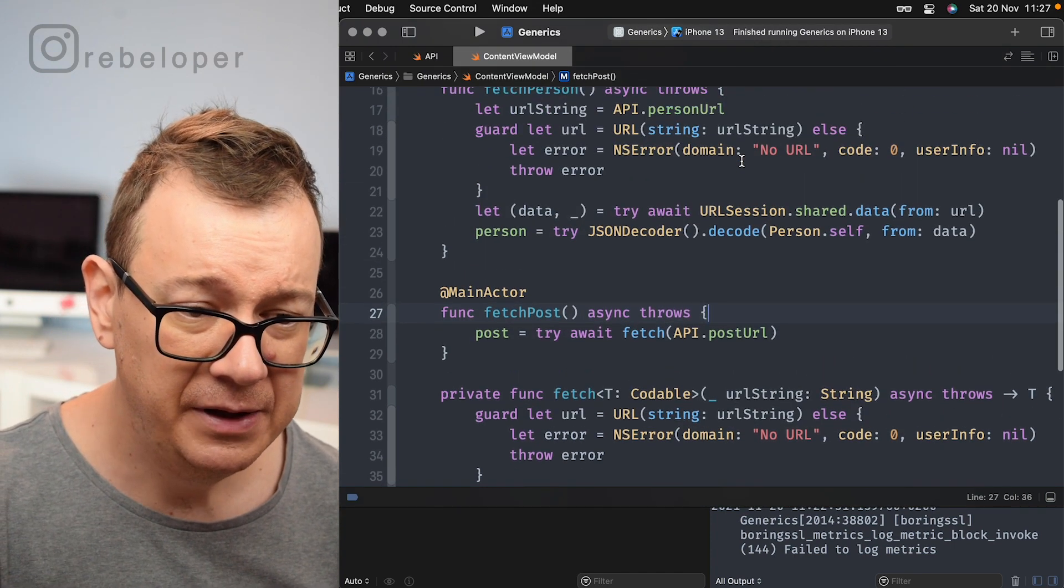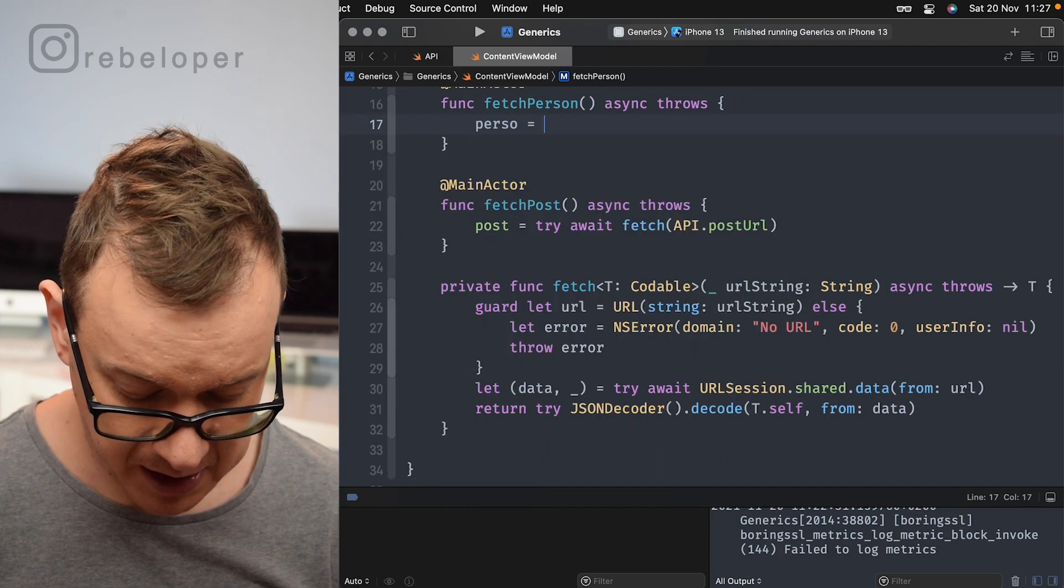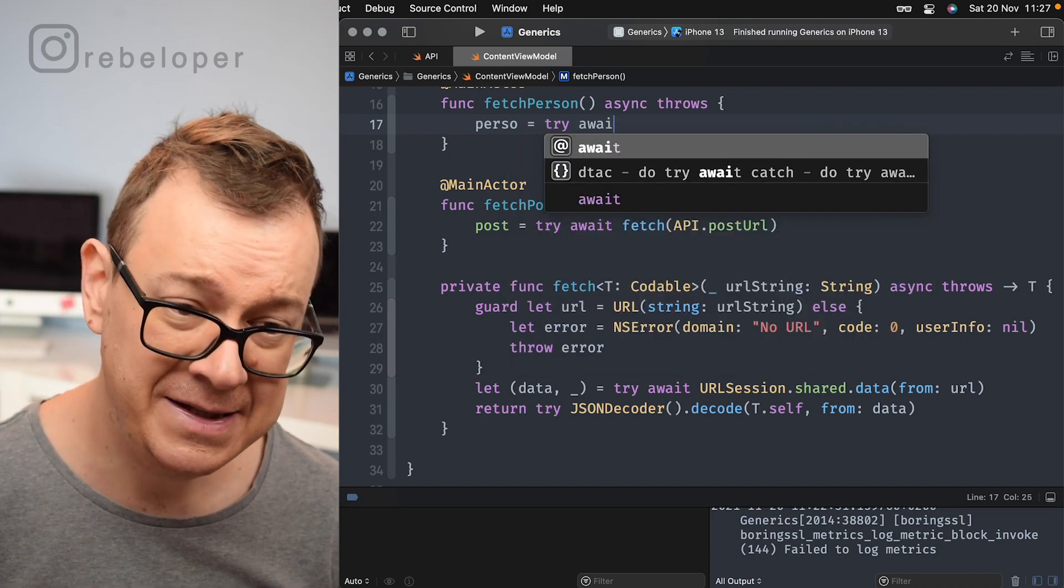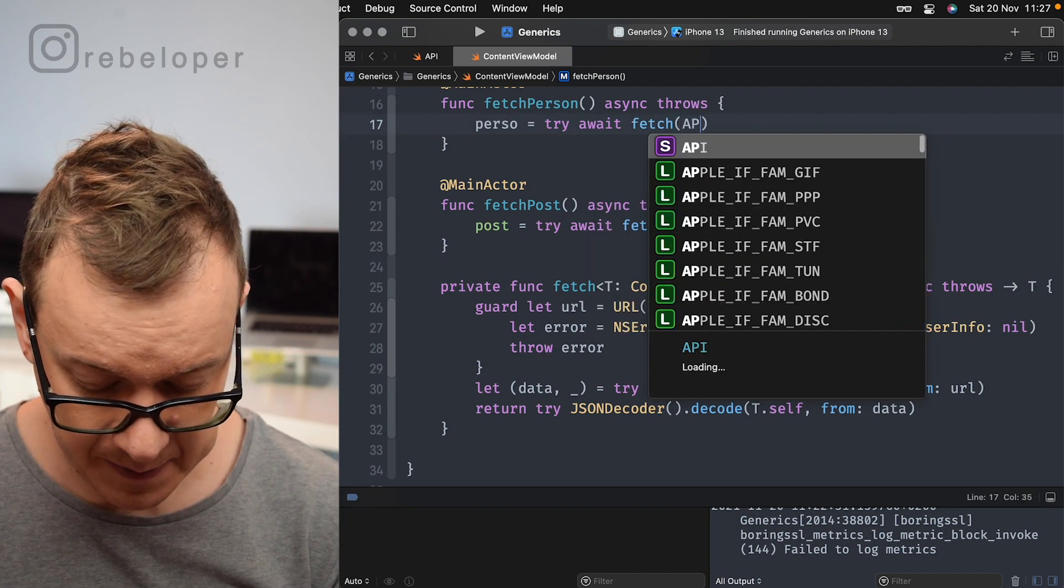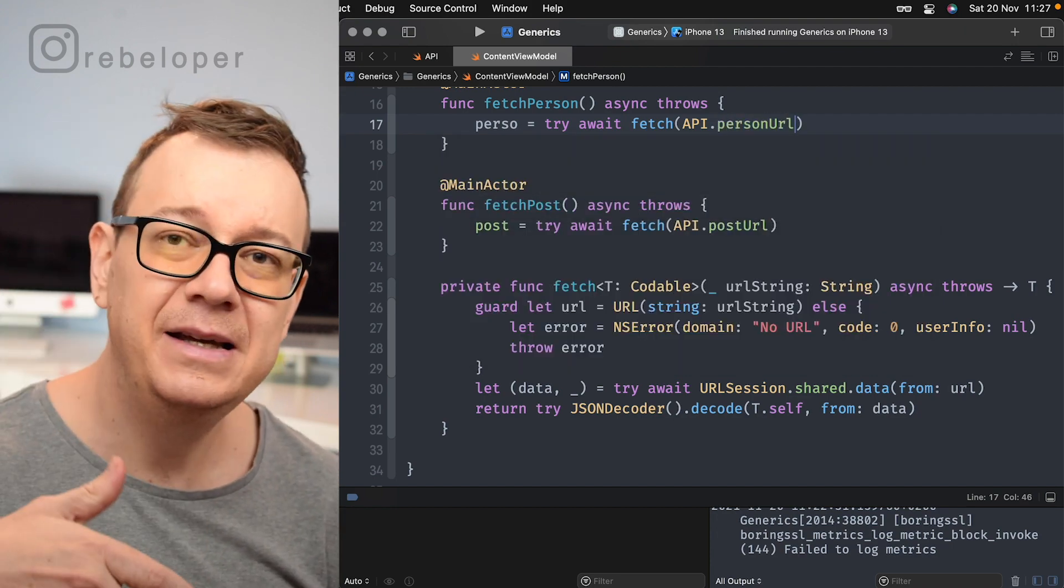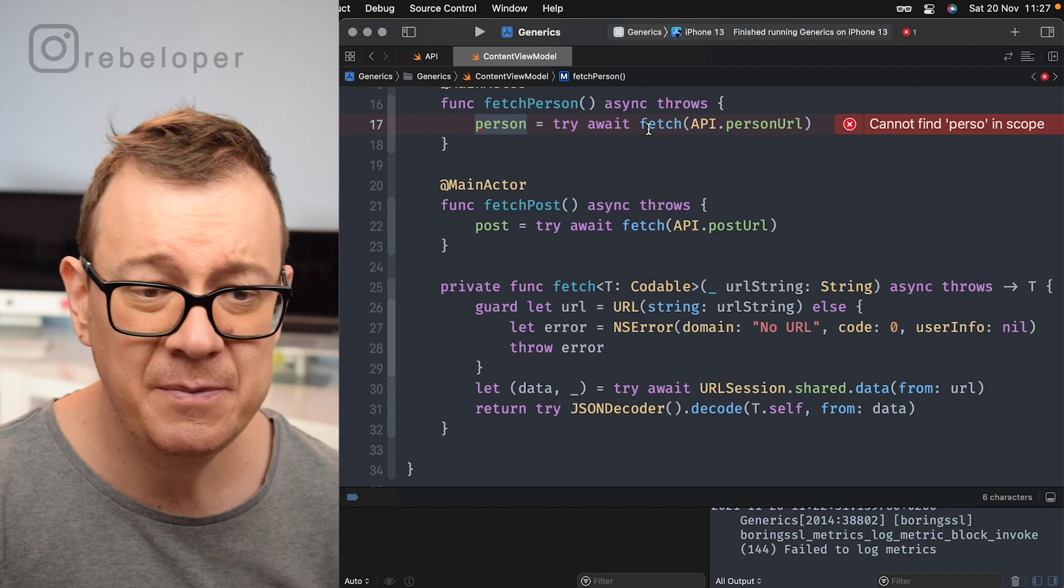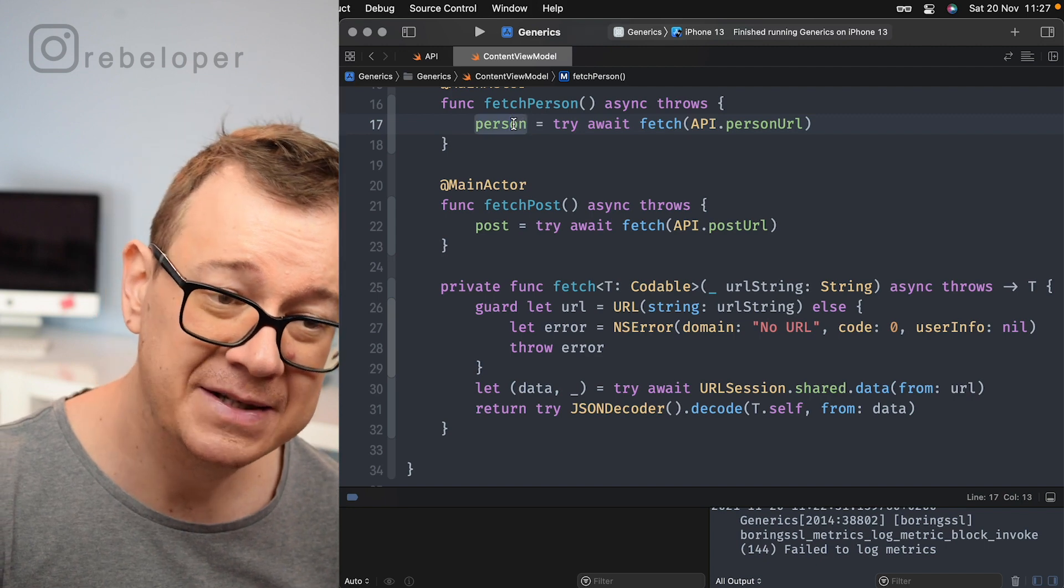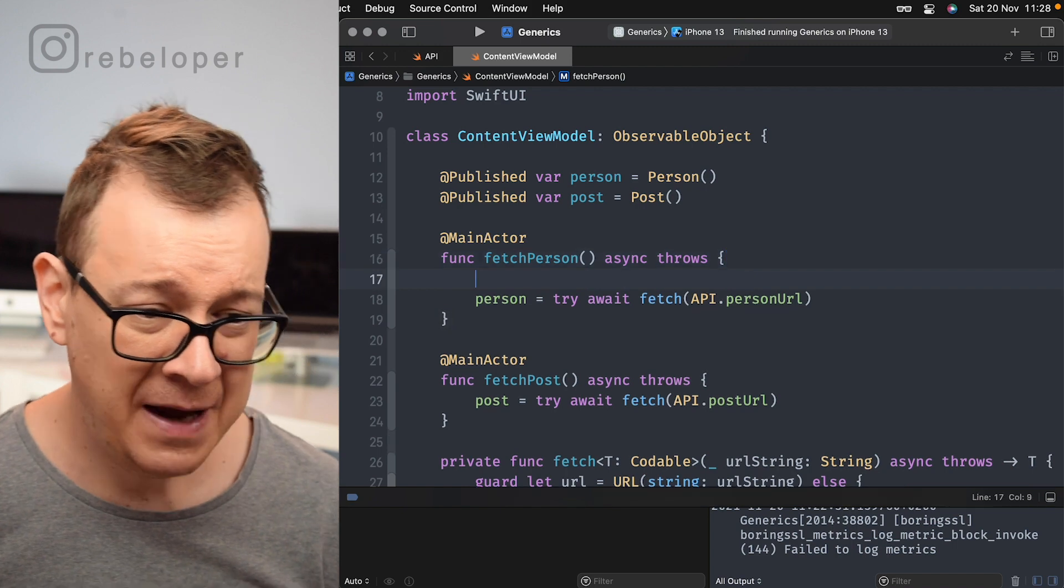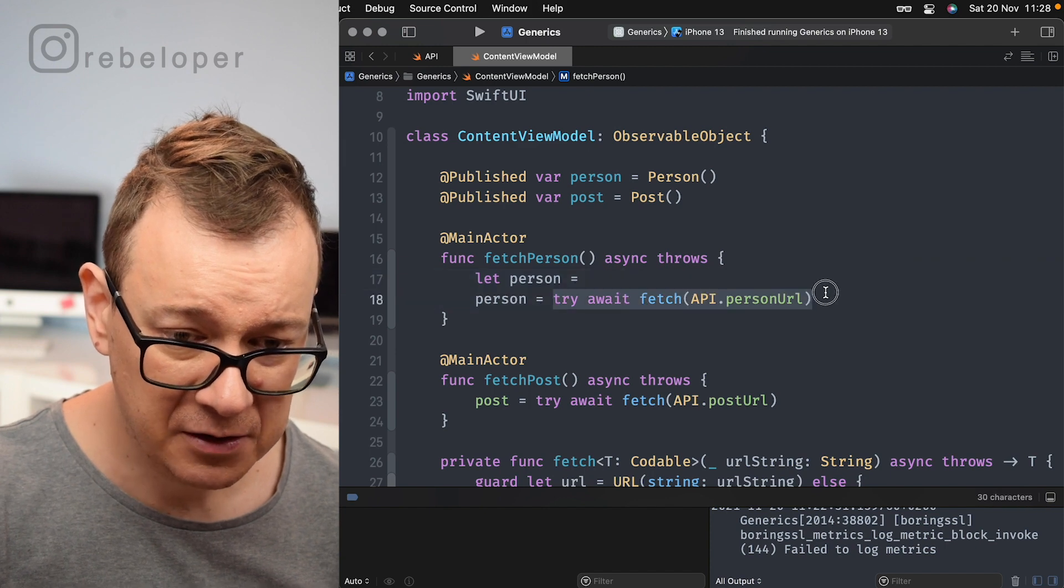Finally we can do that for our person. So person equals try because it's a throwing function, await because it's an asynchronous function, and then fetch and API dot person URL. And as you can see it automatically infers, sorry I have to add in here person, it automatically infers what type of fetch the generic should have because we are assigning it to the person which is of type person.